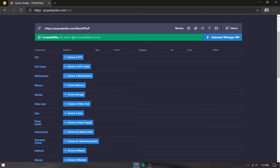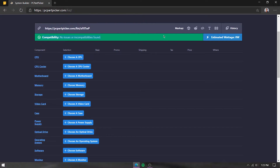The green compatibility bar shows whether two selected parts are compatible with each other. For example, if you've chosen a CPU and a motherboard that aren't compatible, the bar will turn red and warn you that they may not be compatible so you can change that. There is also an estimated wattage display which we'll get to later.